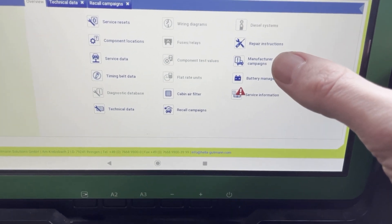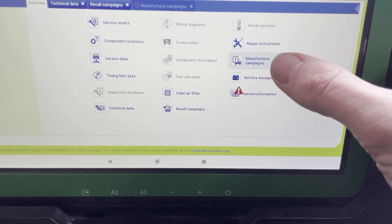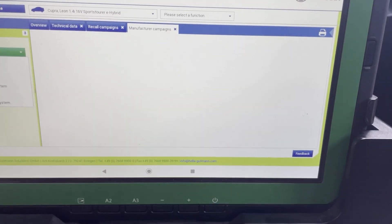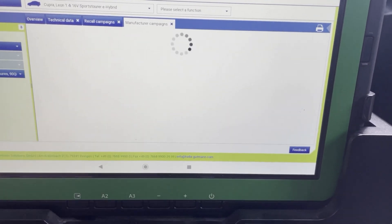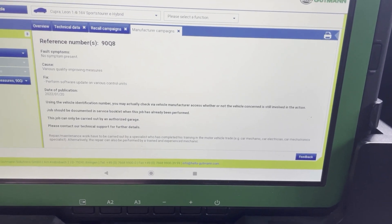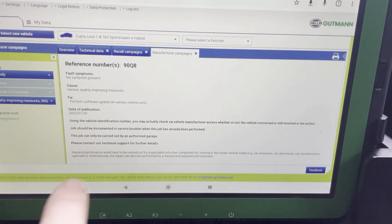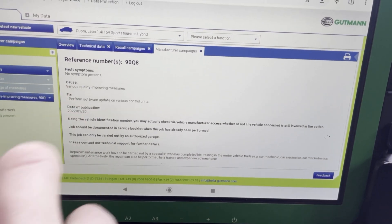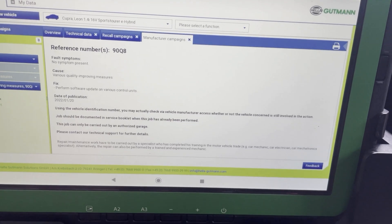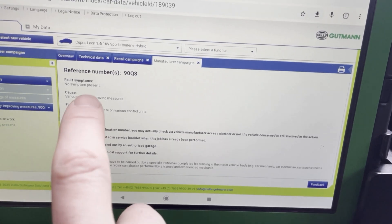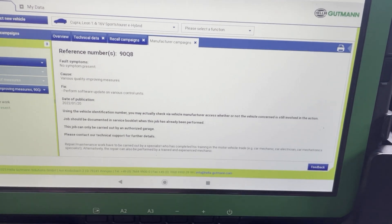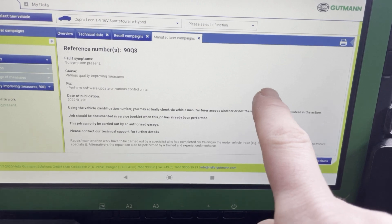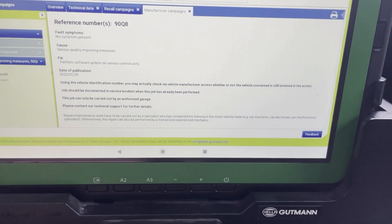What do we have next? Manufacturer campaigns. This is more information that you should check when you have weird fault codes. So here you have for example a software update that needs to be performed. Here you have the code so you can check at the manufacturer if this car needs to be updated.